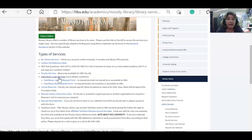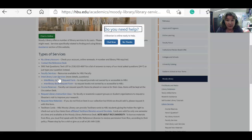The interlibrary loan librarian will get it to you as soon as she can. If you're able to come in as an on-campus HBU student, you'll pick it up in the library. If you're an online student, she has the ability to send it to you. Journal articles will come to your HBU email — make sure you watch for that email because it might say something like EBSCO ILL or something unusual like that. Make sure you open it and download it before it disappears.